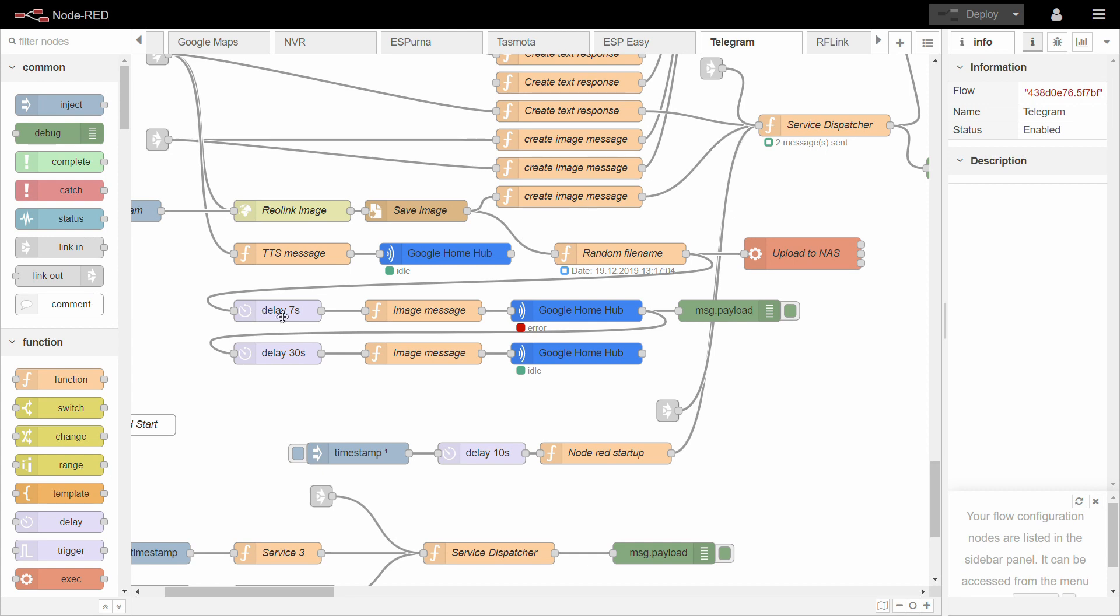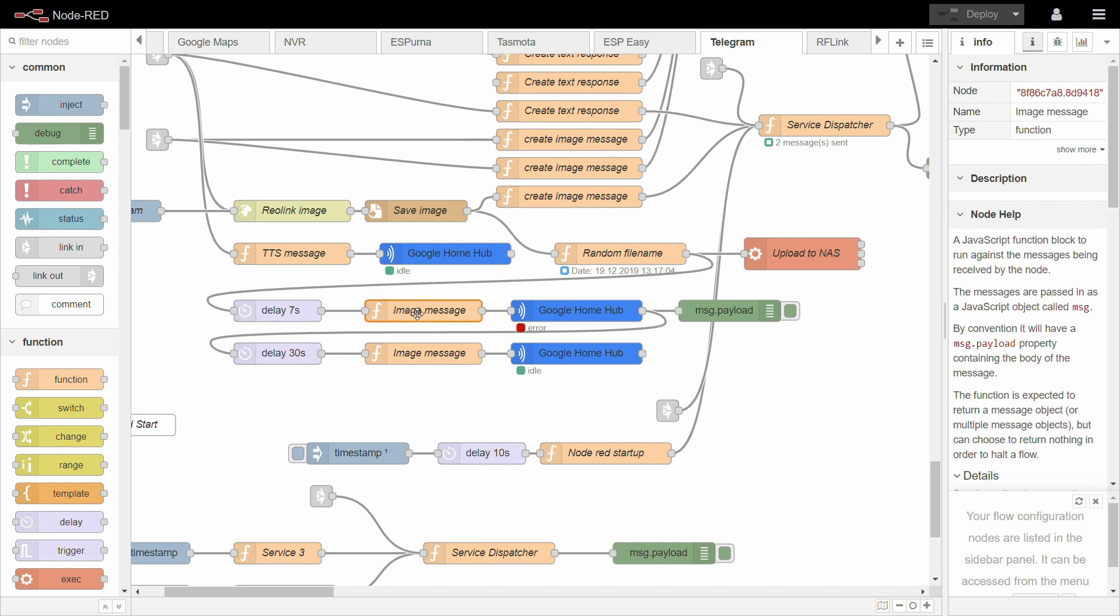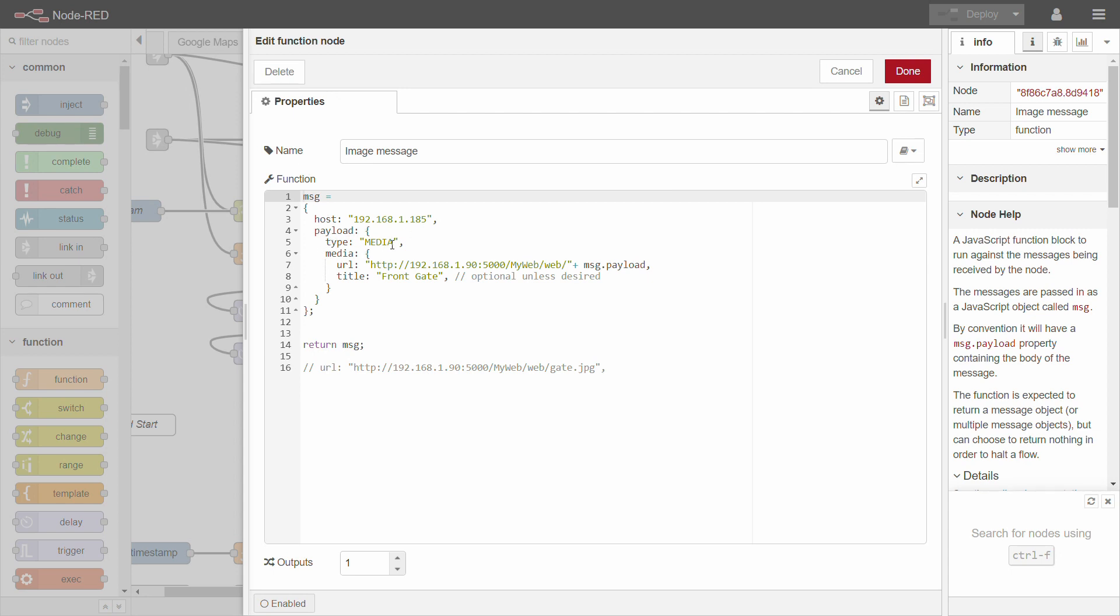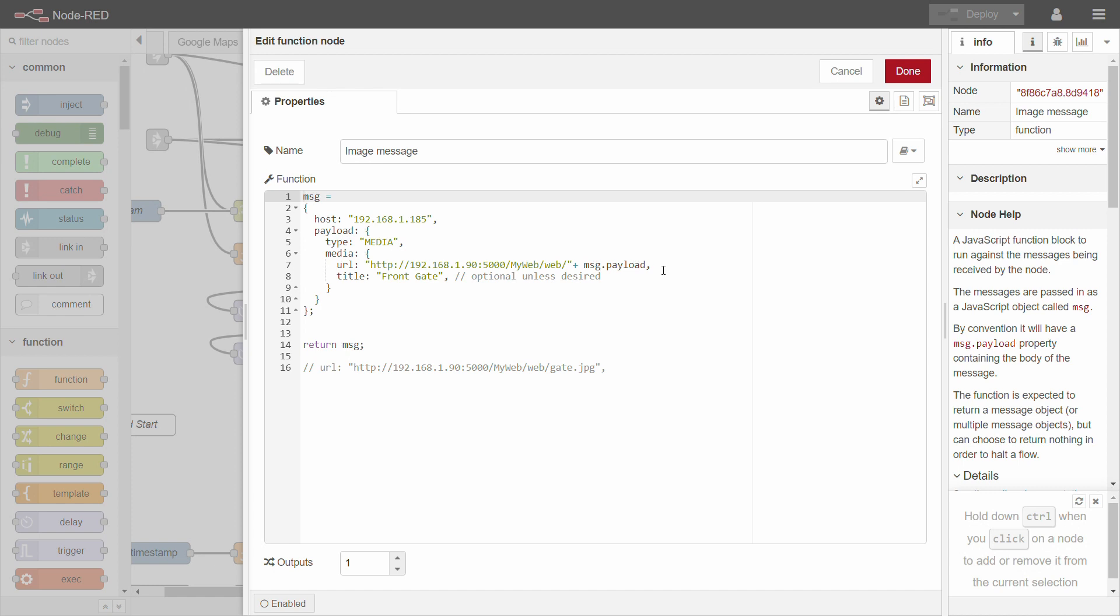So I added another five seconds and in here I generate another message where we display the image. So again, as you can see the message, the host is the IP. Now in the payload, we are sending a type, which is the media. And then the media itself, it has a URL and that's the URL that is published by my NAS. And of course at the end, I'm adding the message dot payload. So that's the same file name which is getting used in the upload script. And of course that becomes the final URL, the server and the title is front gate. That gets displayed as an overlay on the image as well.